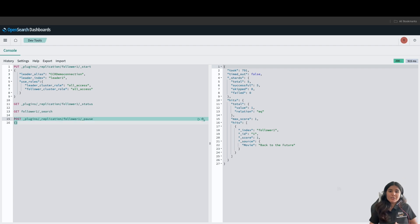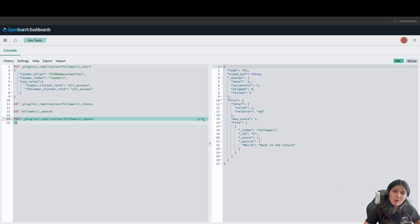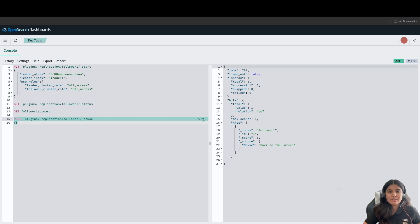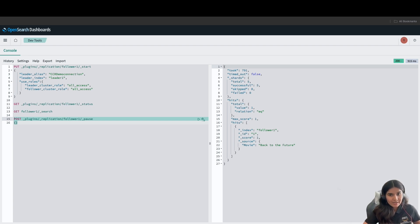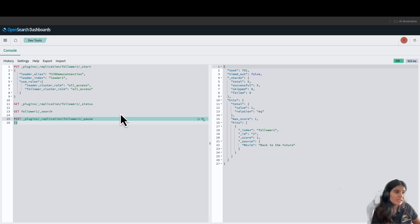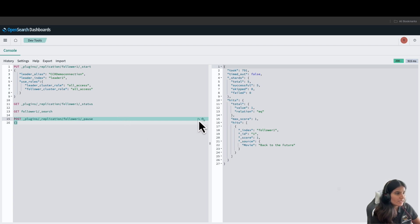Now, you can also temporarily pause replication if you need to remediate issues or reduce load on the leader domain. You can send this request to the follower domain. Make sure to include an empty body into your request. I'll run the request.